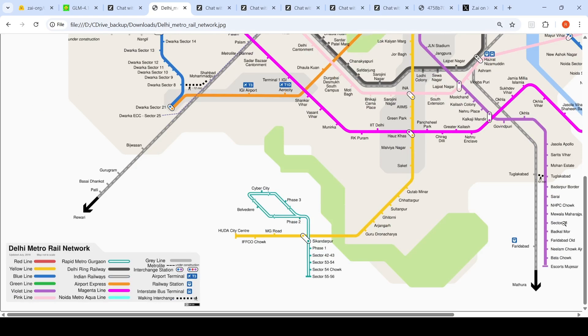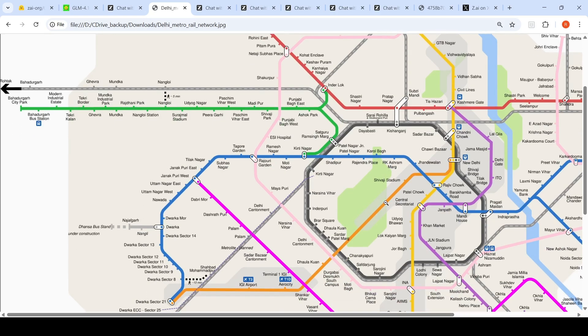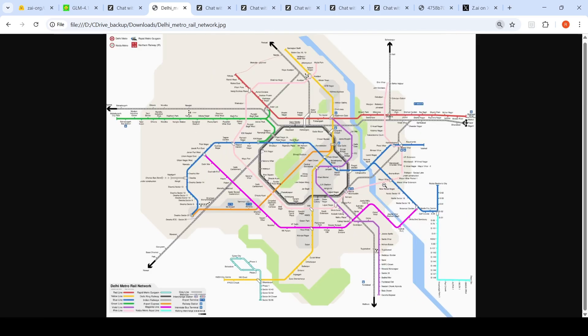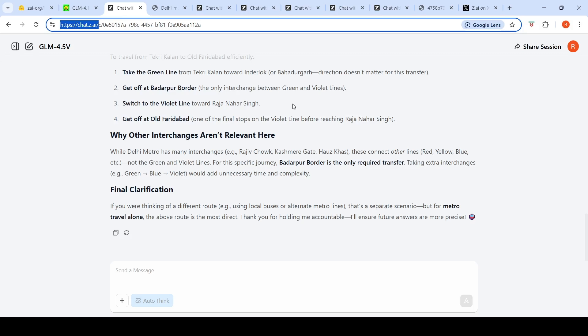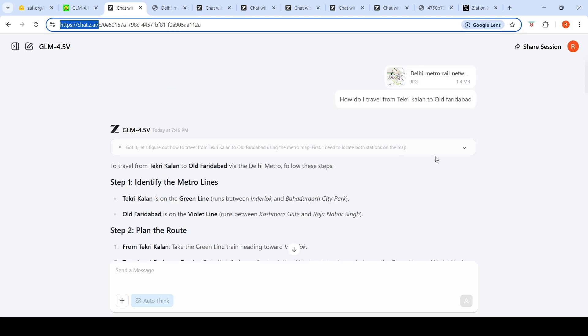This typically involves either an interchange at Inderlok and then another interchange, or an interchange at Kirti Nagar and then an interchange at Mandi House. This is a slightly complicated image which I wanted to test. Unfortunately, for this image it goes wrong every time.